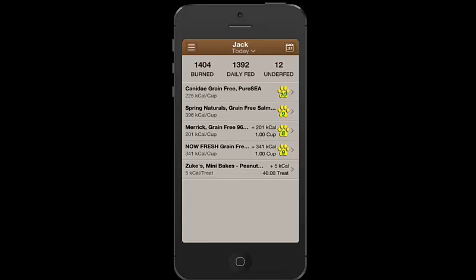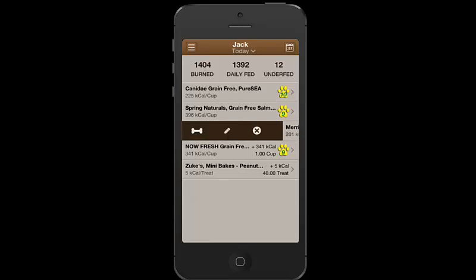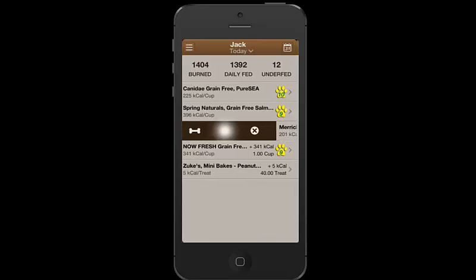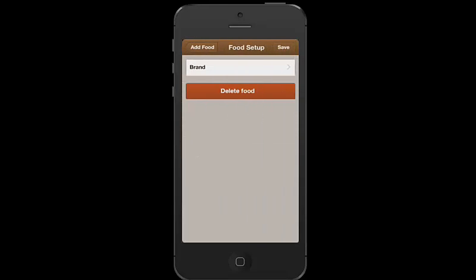Let's take an example of the Merrick Grain Free. I can edit that by swiping left and opening up a little area to work. I can exit out, which means delete. The pencil means edit, which essentially means I've misnamed the food. I would actually want to switch the brand. That's very rare.